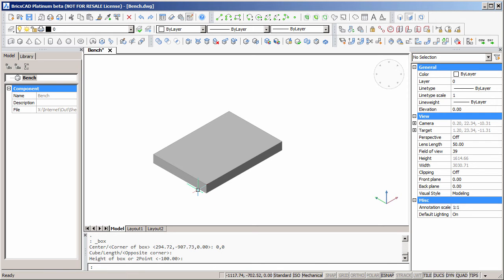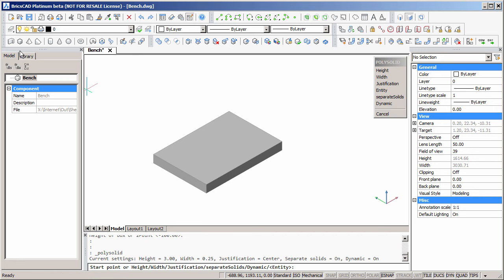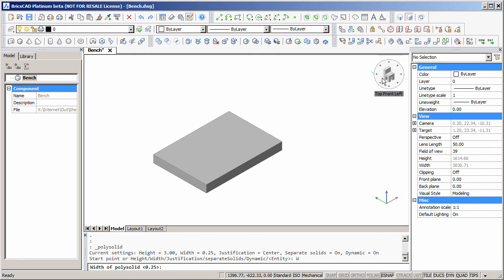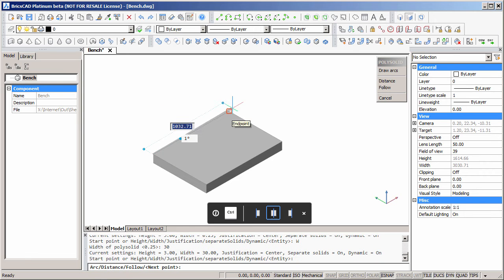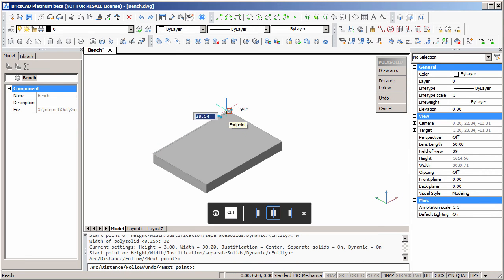Now we'll use the polysolid command to form the splash backs. Let's set the width of the polysolid to 30mm. We can use an end point snap to pick up the corners of the box.